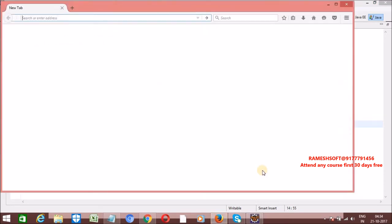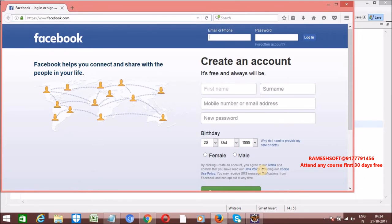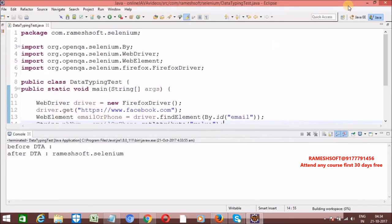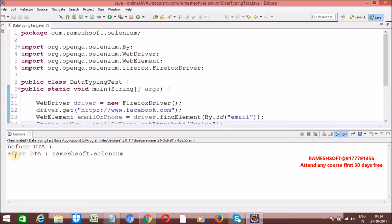Let's see the output. Yes — 'ramesoft.selenium' is entered. Before data typing action the value was null, and after data typing action the value is 'ramesoft.selenium'.